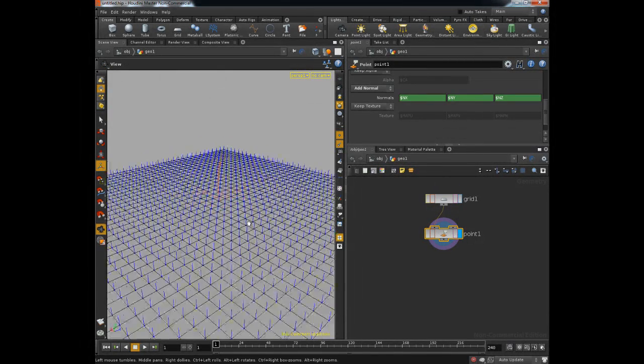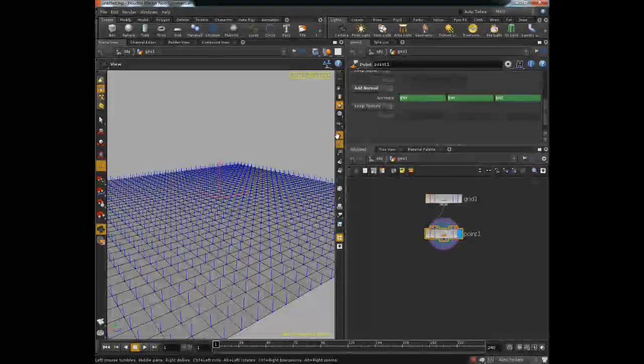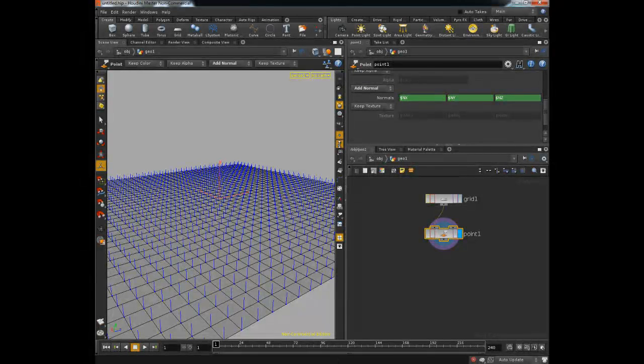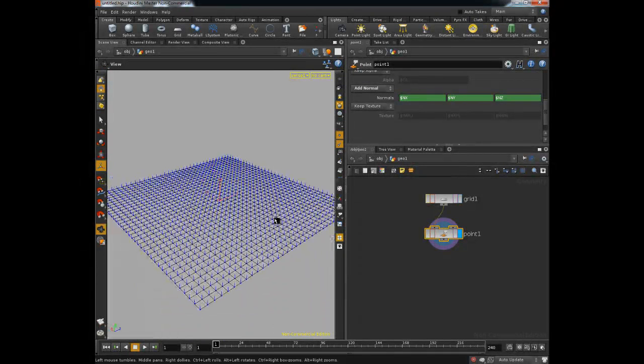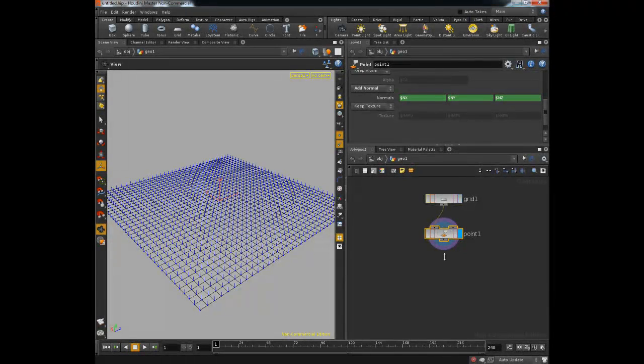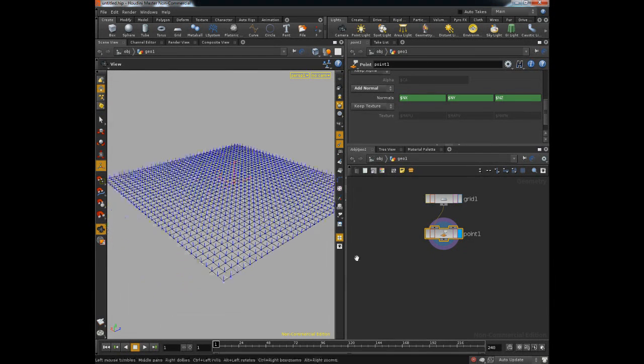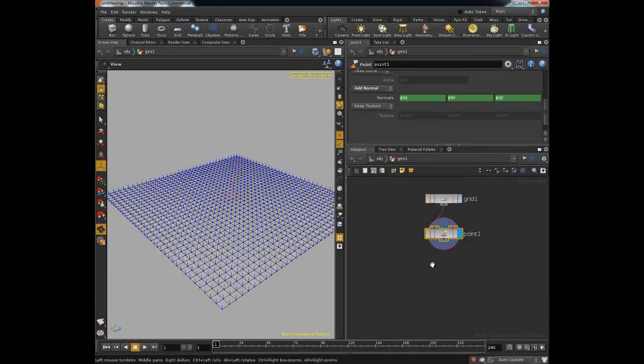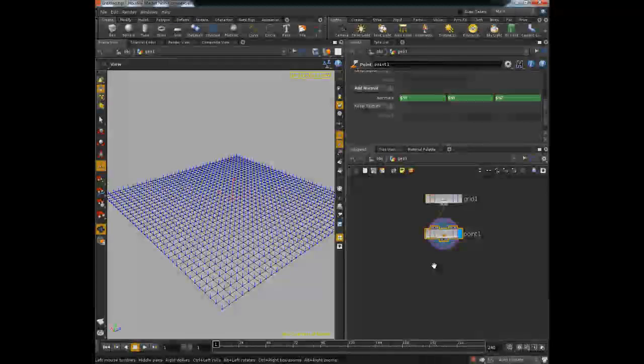Then I want to actually apply some normals to this so I'm going to use a point node for that and I'm going to say add normal. And if you don't see these right off the bat it's most likely because you don't have these guys turned on here.